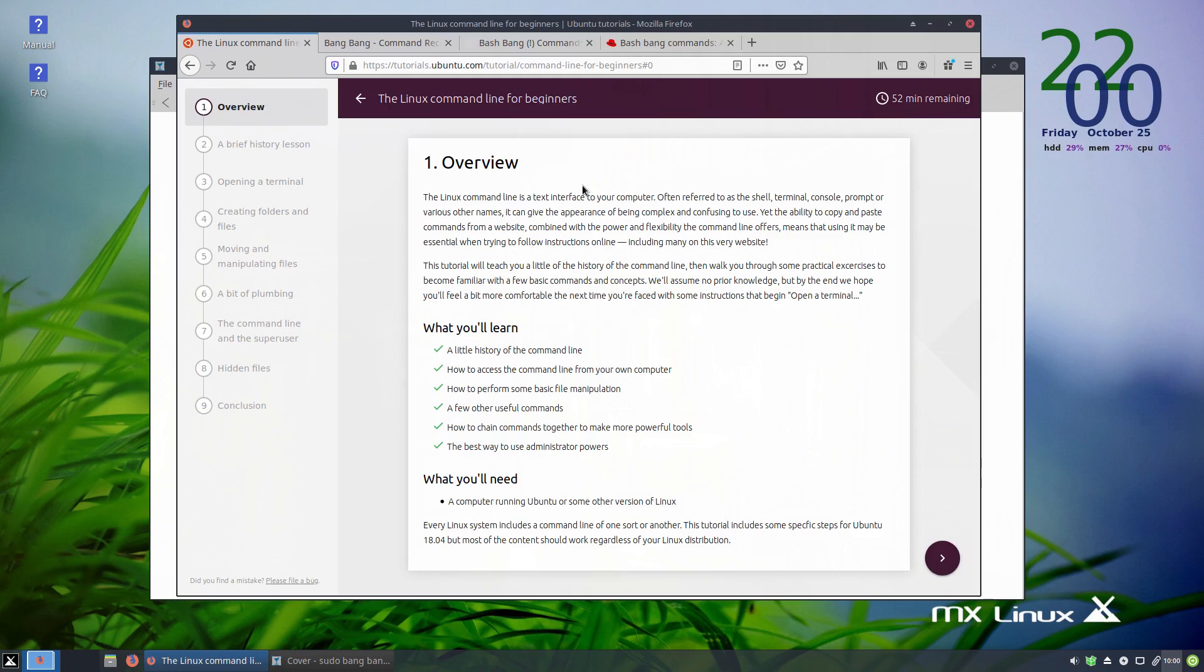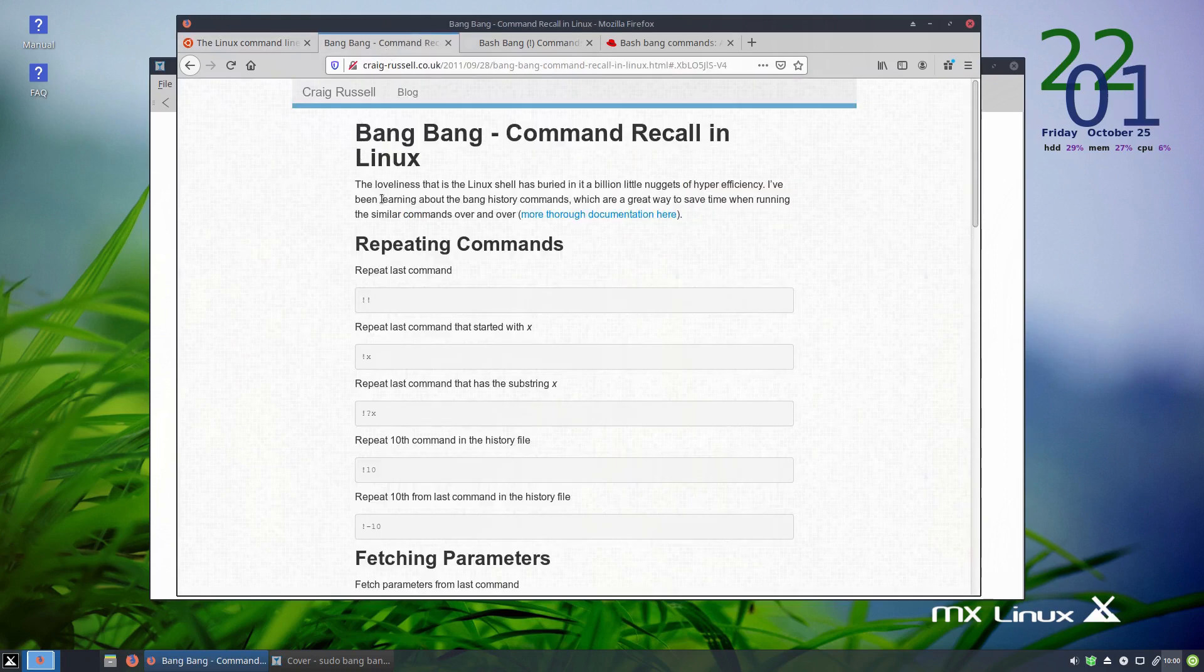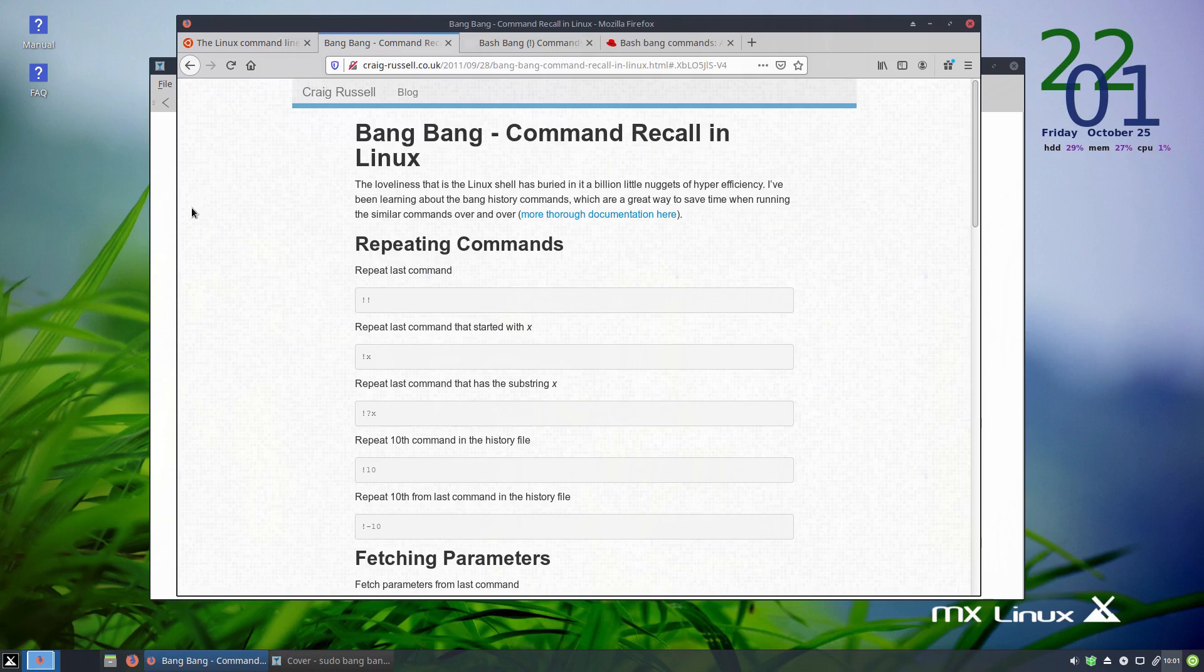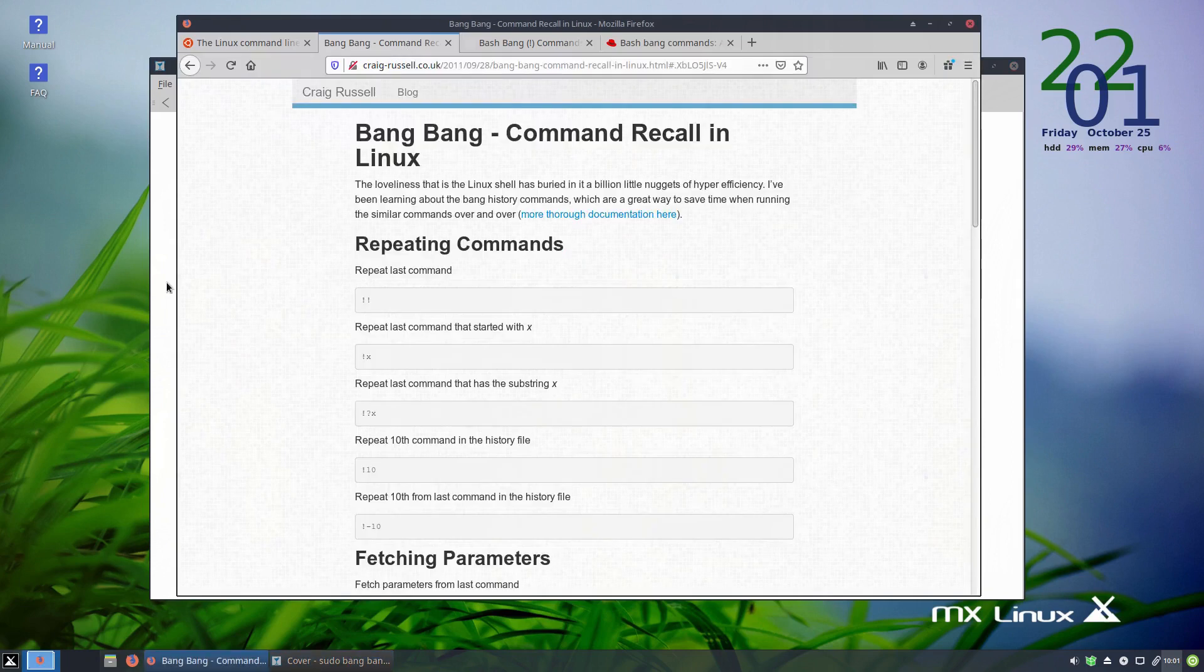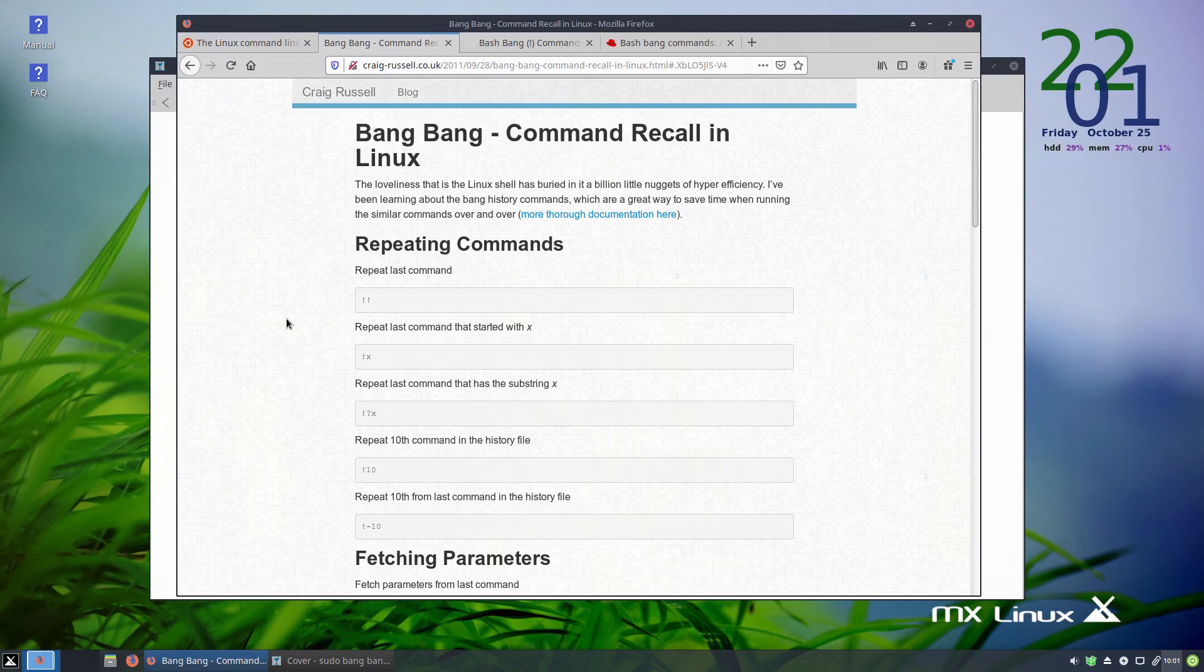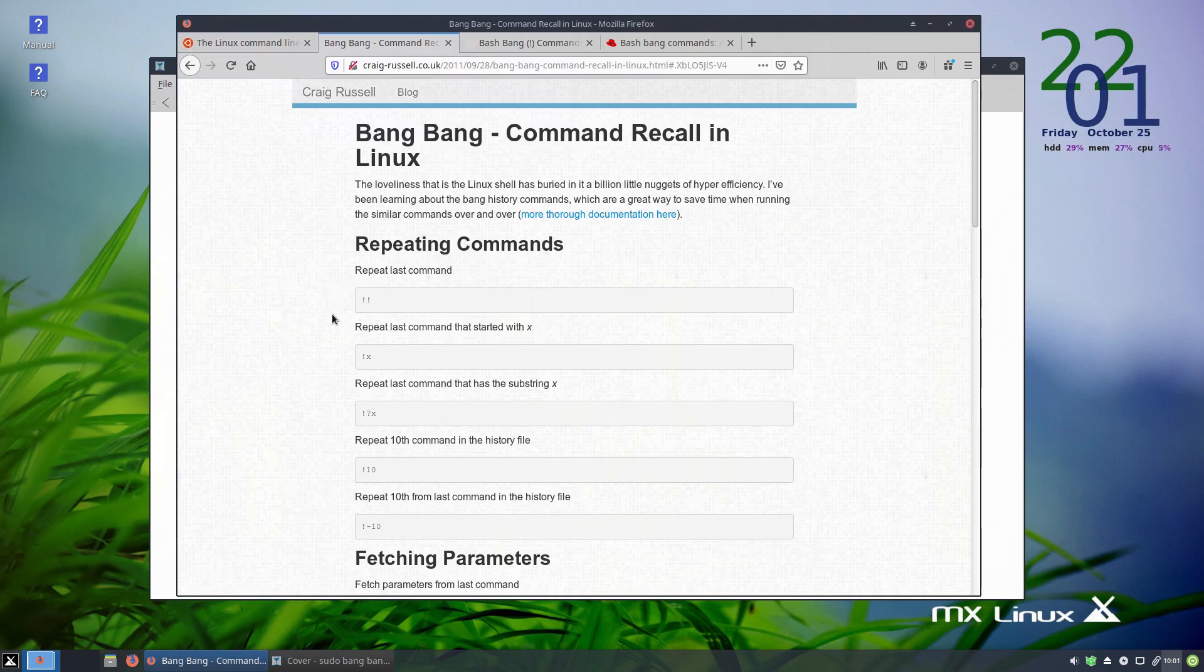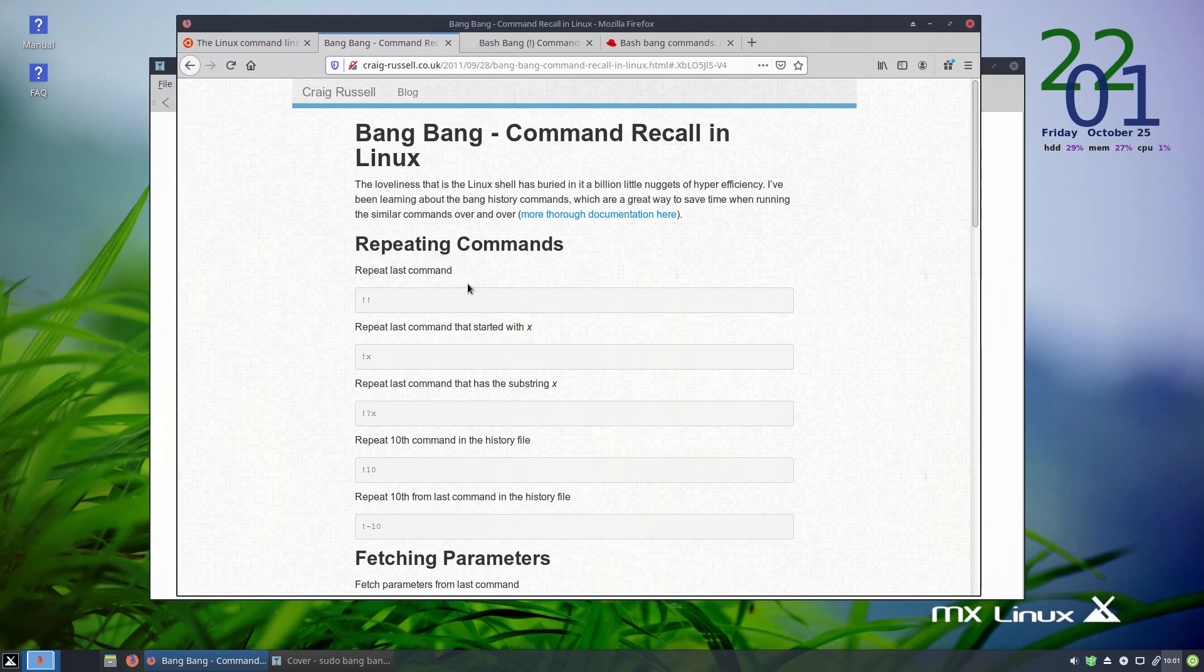This video will be about the sudo bang bang command or sudo double exclamation mark and also more about just the bang bang in general. It actually kind of reminds me of an old movie. I tried to find out why the exclamation mark when used in terminal or in scripts in Linux is called a bang, but I wasn't really successful in finding out much about it. If anyone knows, please leave me a comment.